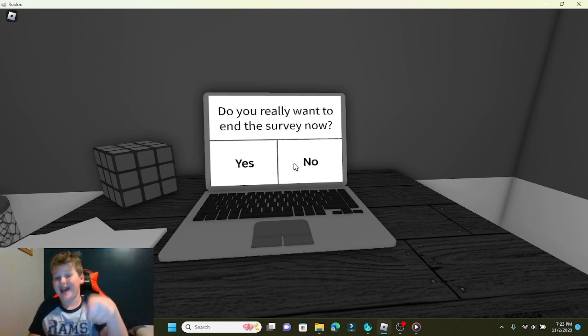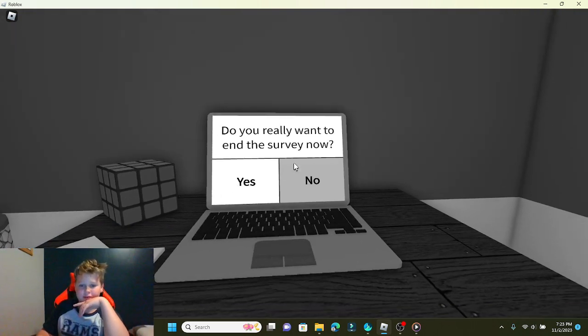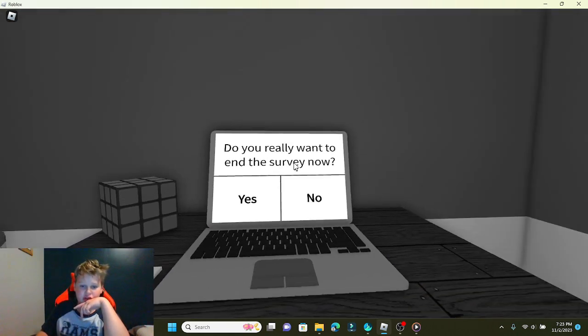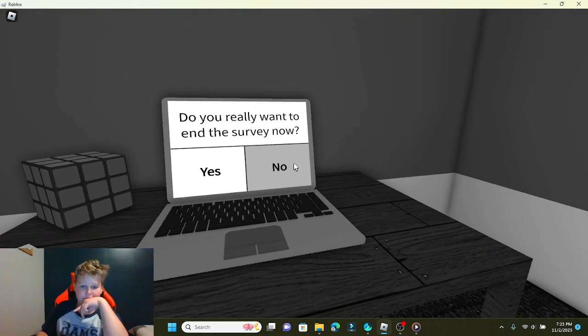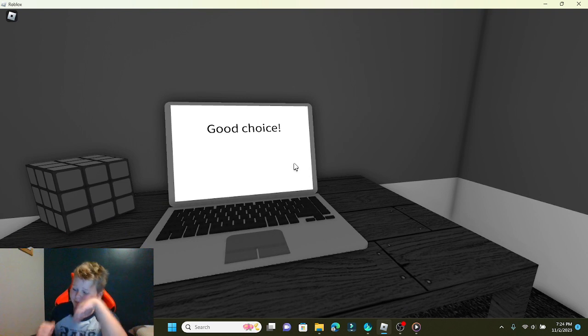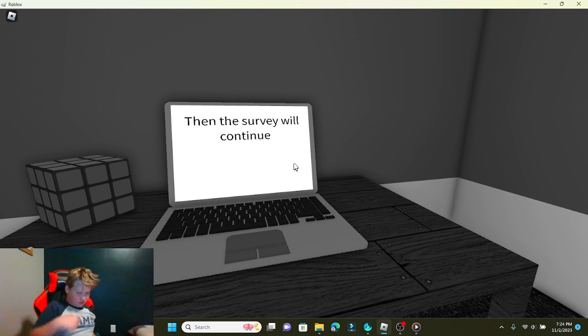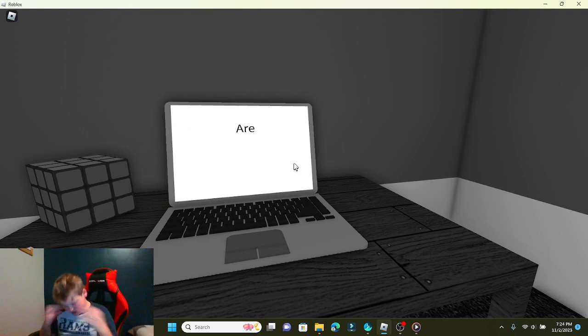This is actually kind of scary. Do you really want to end the survey now? No. Good choice. Okay. Great. Then the survey will continue.